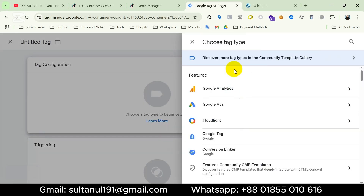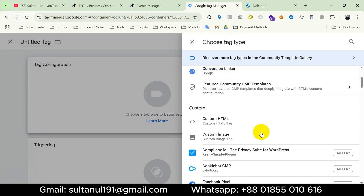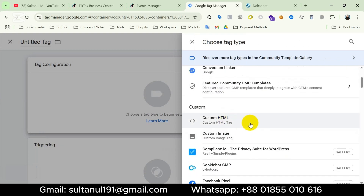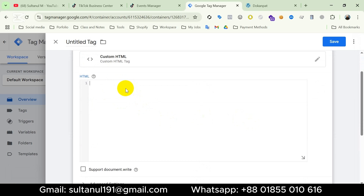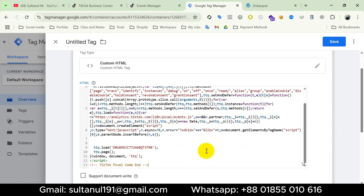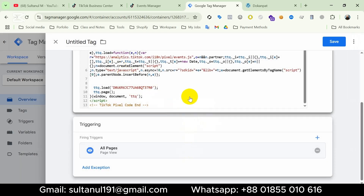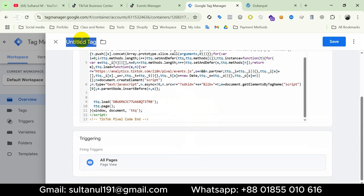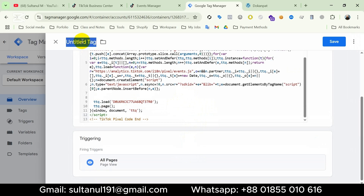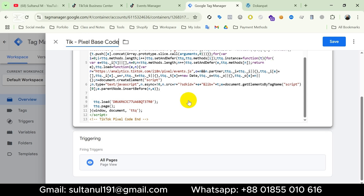In Tag Configuration, for the TikTok pixel setup I have to choose Custom HTML and then paste the TikTok base code there. Then I will set up the trigger — click on Triggering and choose All Pages, because I want to implement this code on all pages of our website. I will entitle the tag 'TikTok Pixel Base Code'.